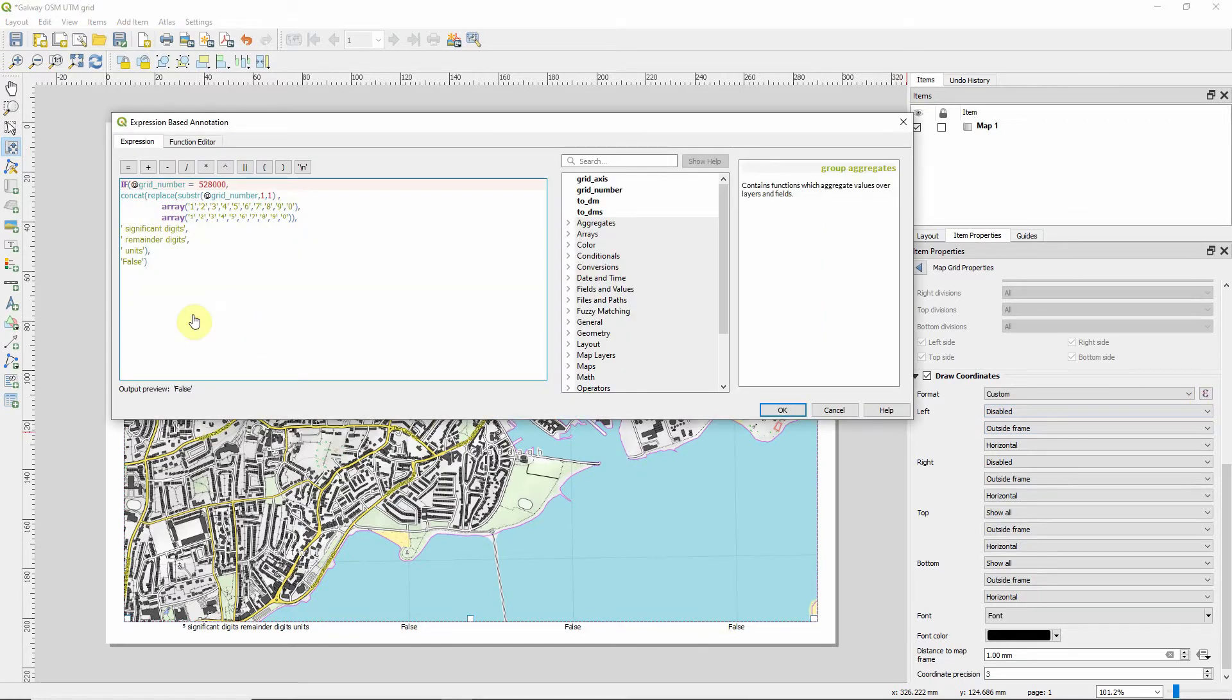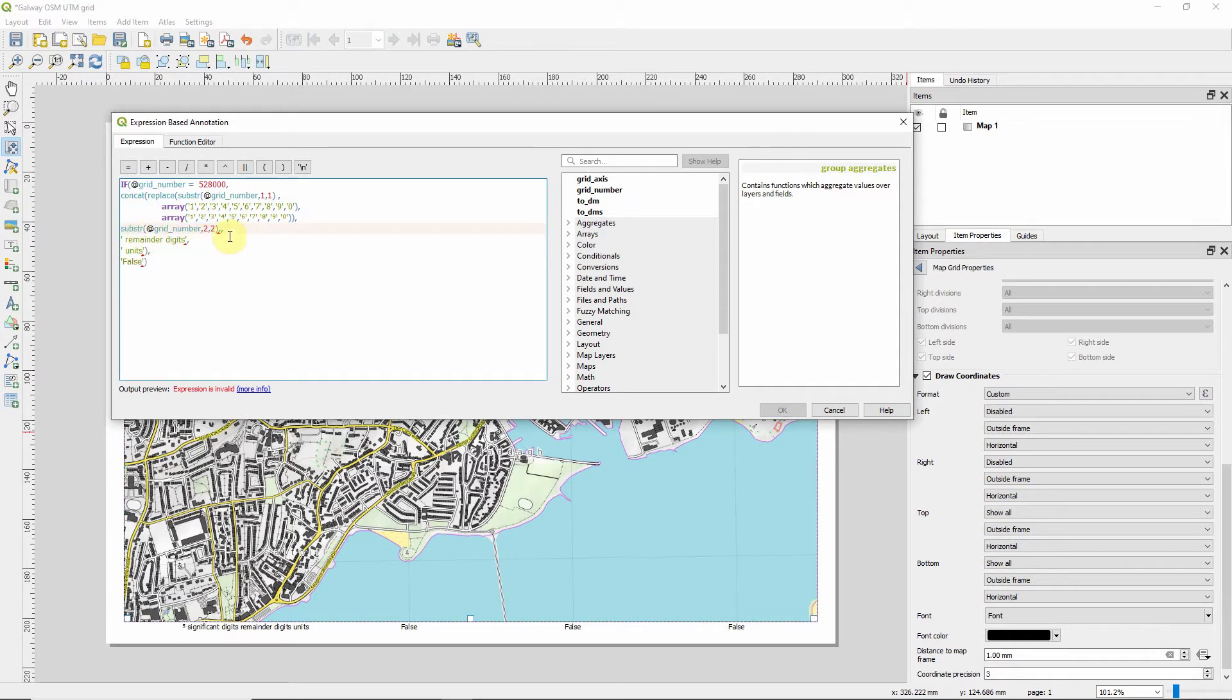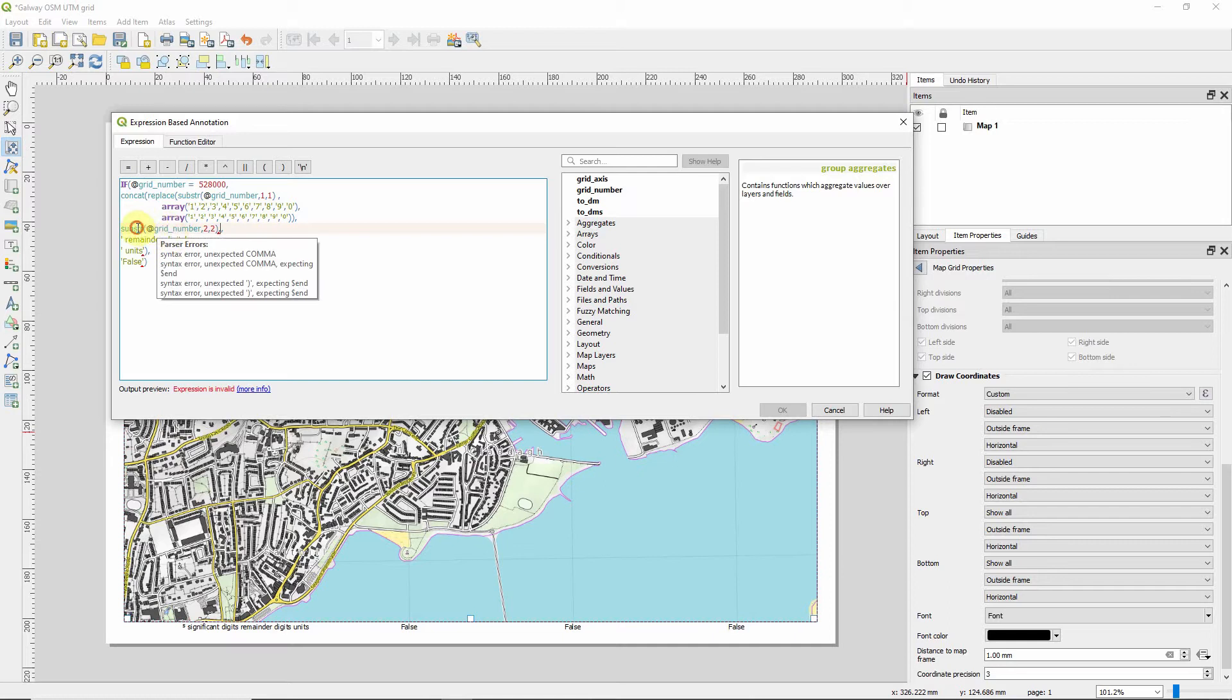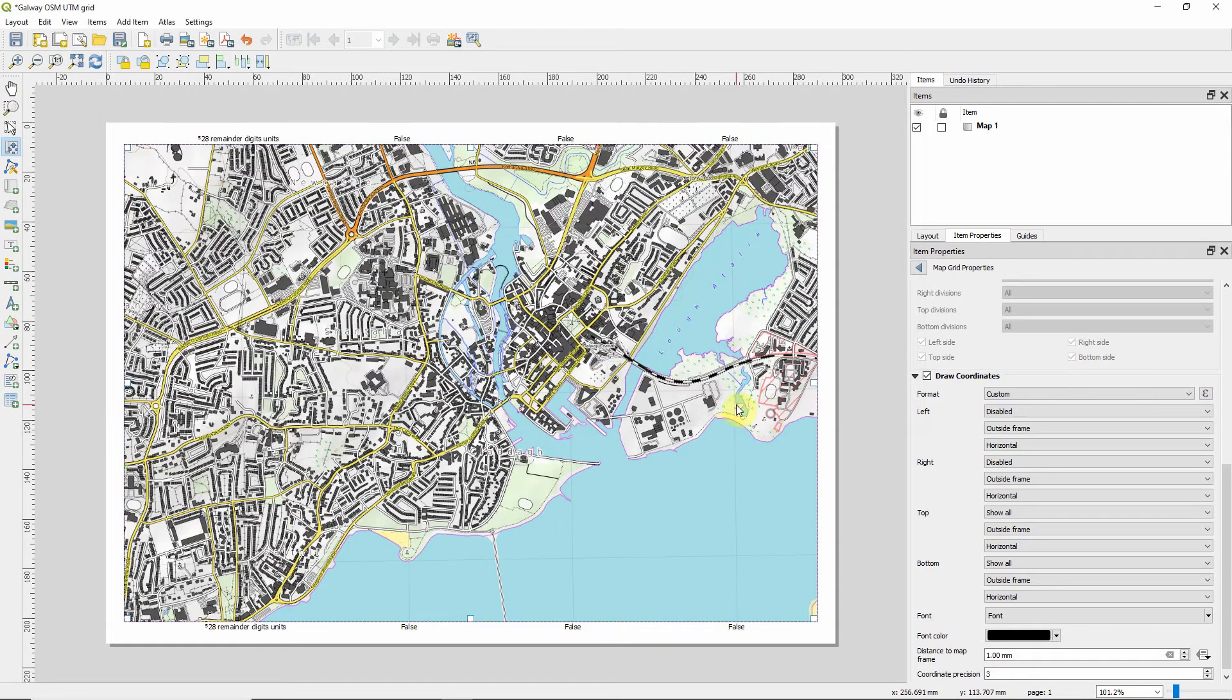And we're going to go back in. And now we want to make the next two digits. And the next two digits are what we're calling the significant digits. They're the digits that change as the map reader looks from left to right along that bottom axis. And to get to that point, it's a little bit easier than the first one. We copy in this line of code, which takes a substring of the grid number, but takes from the second number and goes for two places. So it goes 1, 2. So it's going to show the 28. And return that. So now we've got the 5 and the 28.